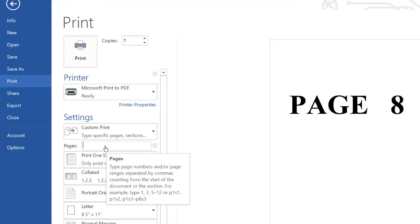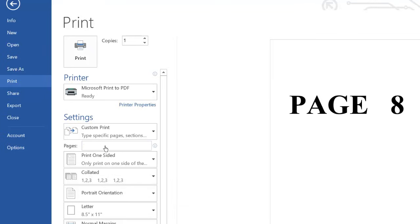So we want to print the first page, page 1, then we'll skip page 2, then print page 3 to 5. So we bring a comma, type a comma, then we'll now type a range from page 3 to page 5.